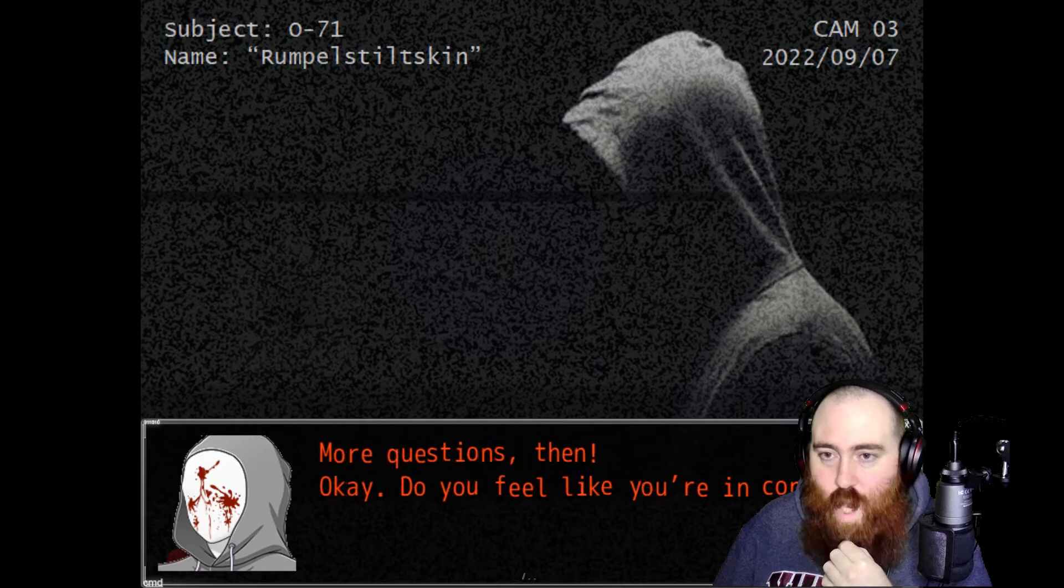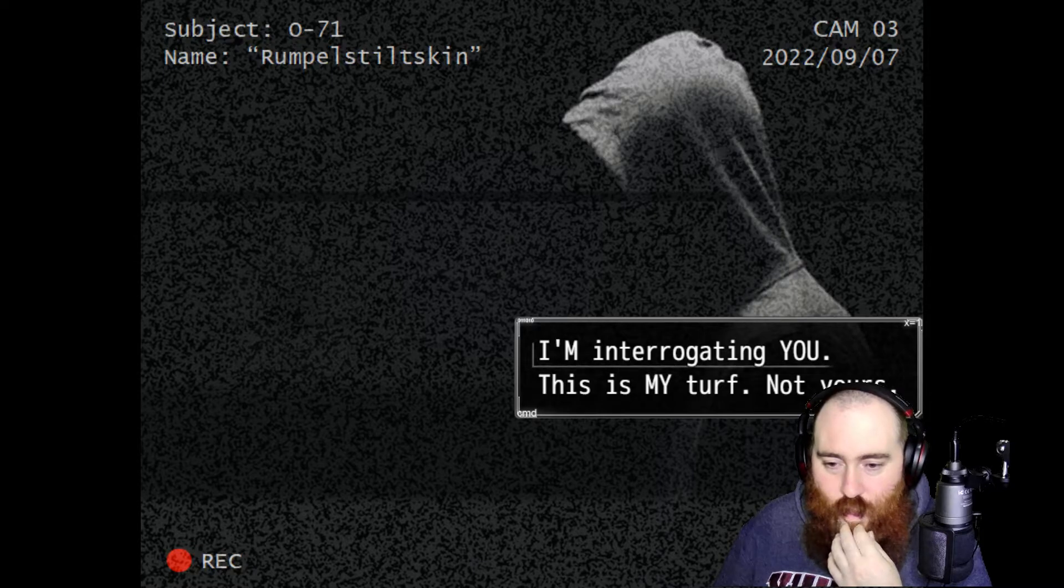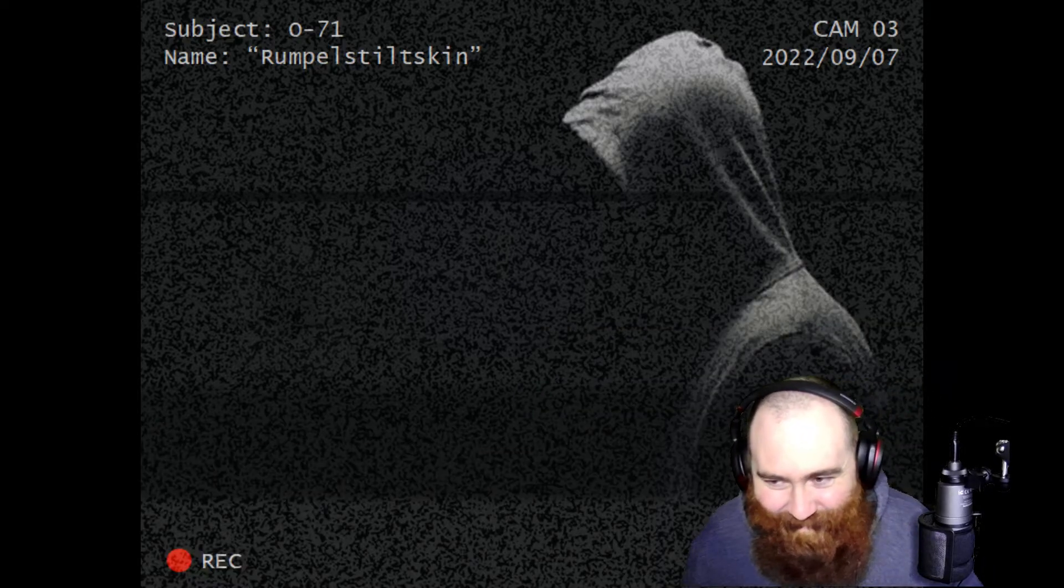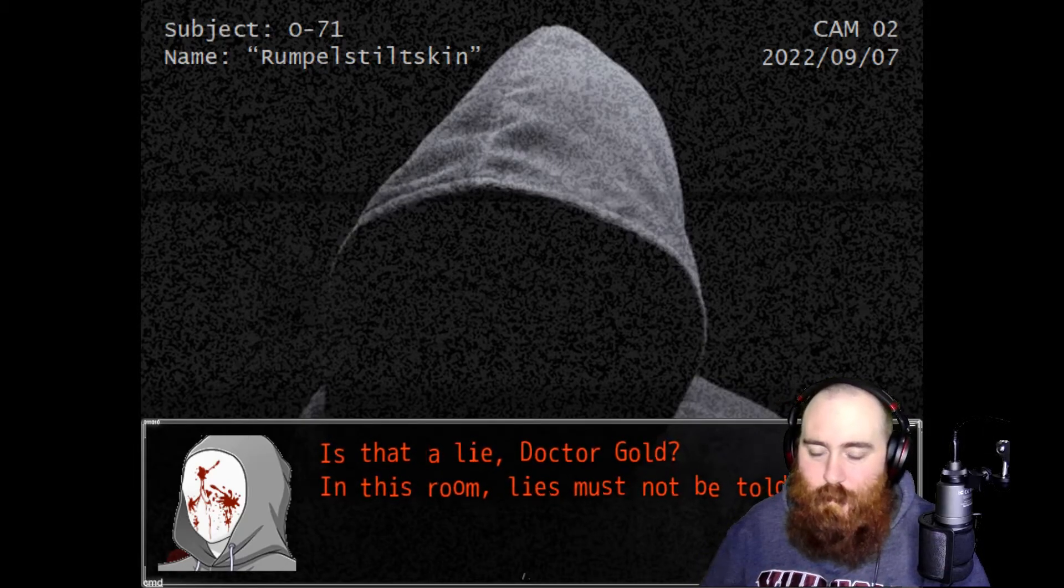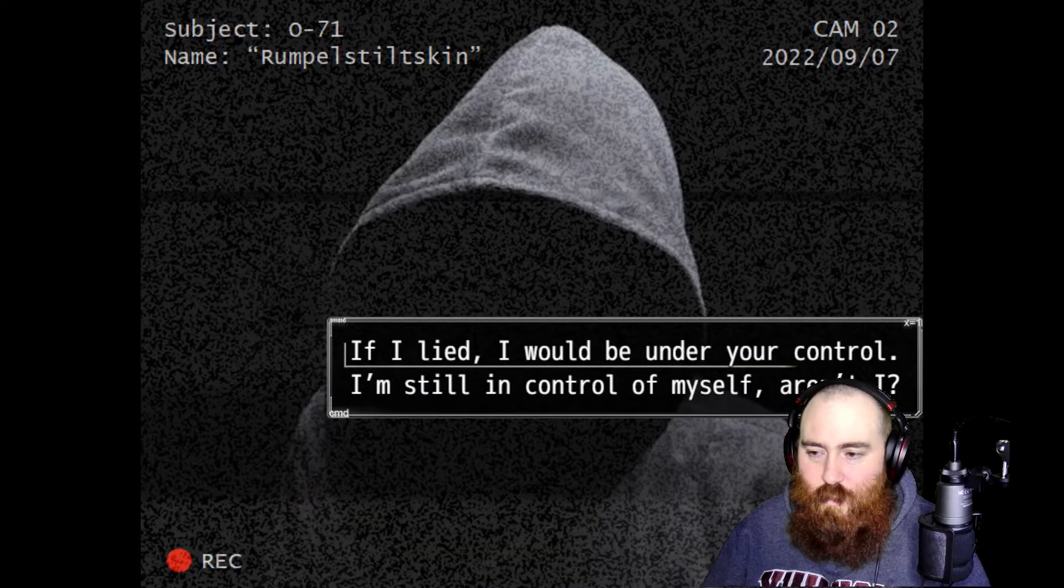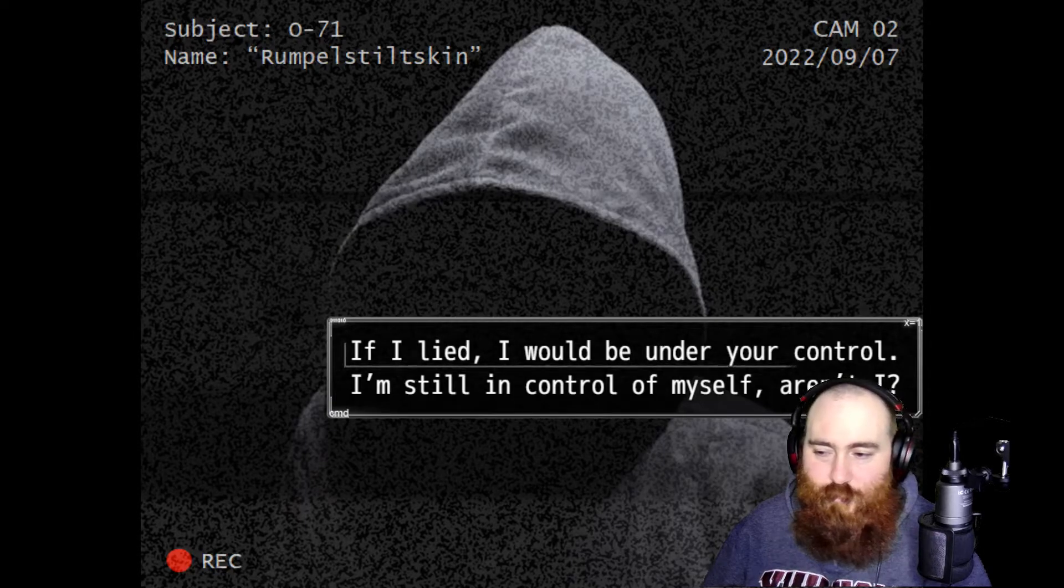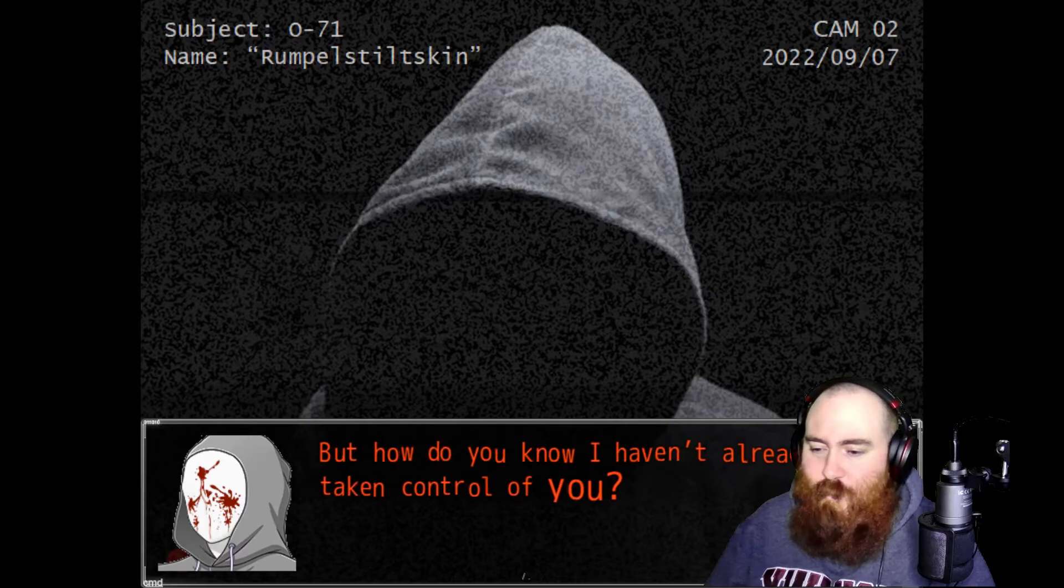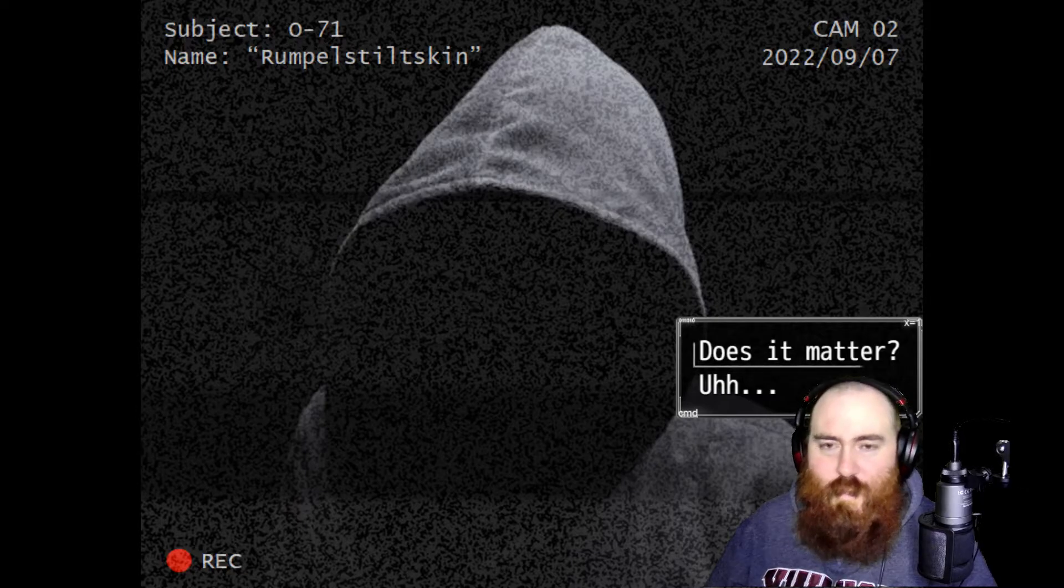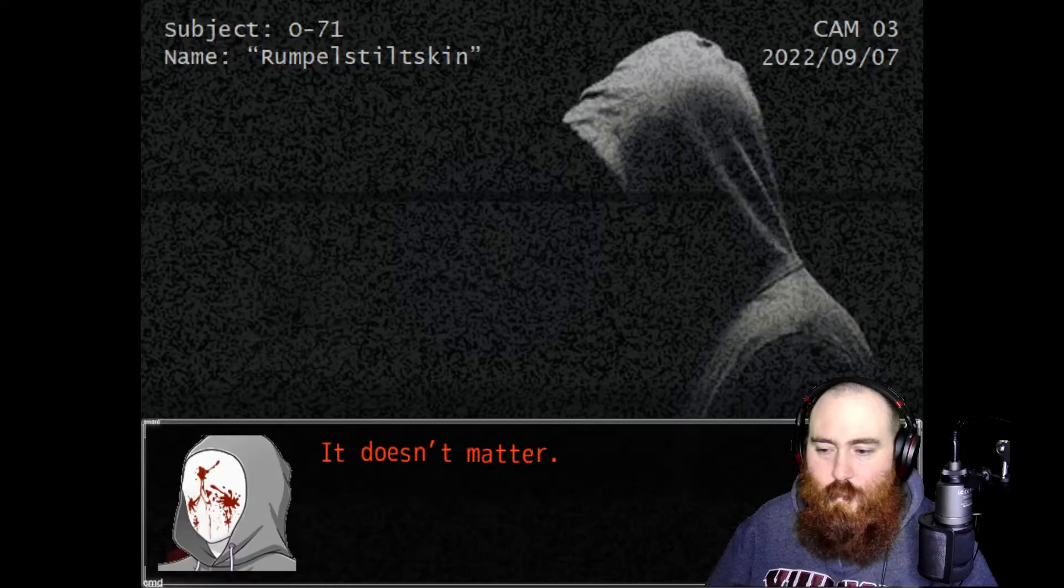Do you feel like you're in control? This is my turf, not yours. Oh hello, is that a lie, Dr. Gold? In this room, lies must not be told. It's not a lie. If I lied, I'd be under your control. Duh. But how do you know I haven't already taken control of you? Point taken. It doesn't really matter.